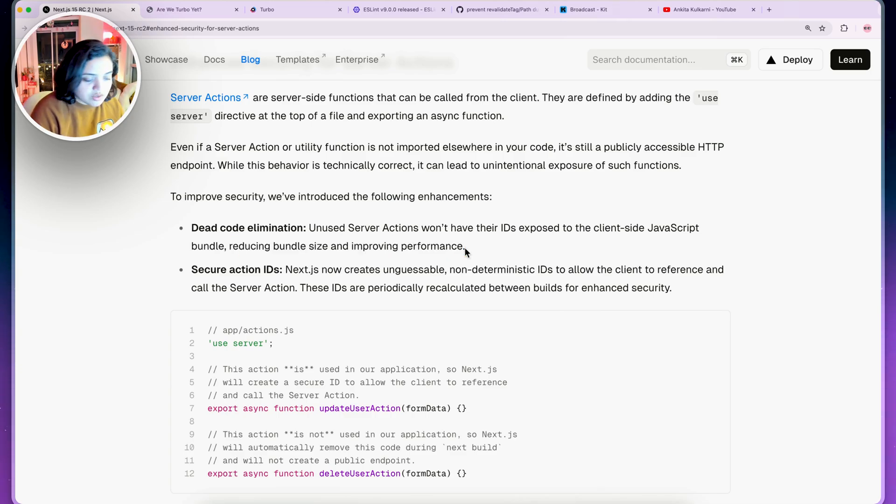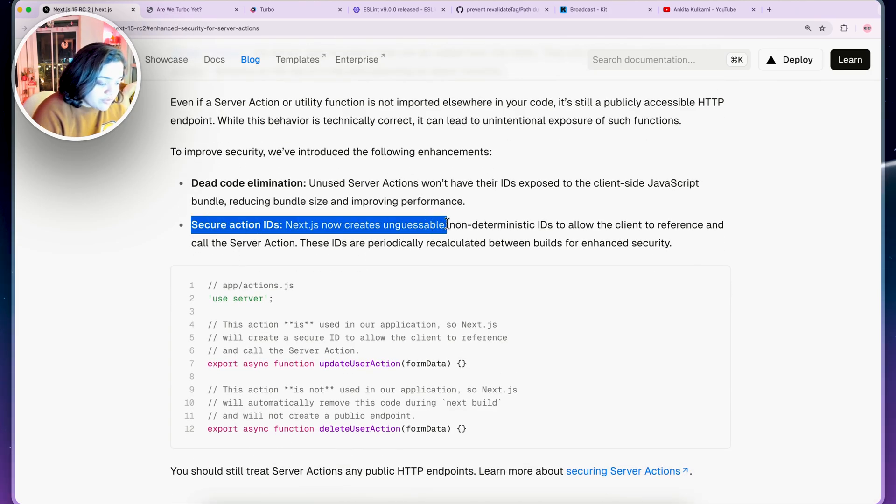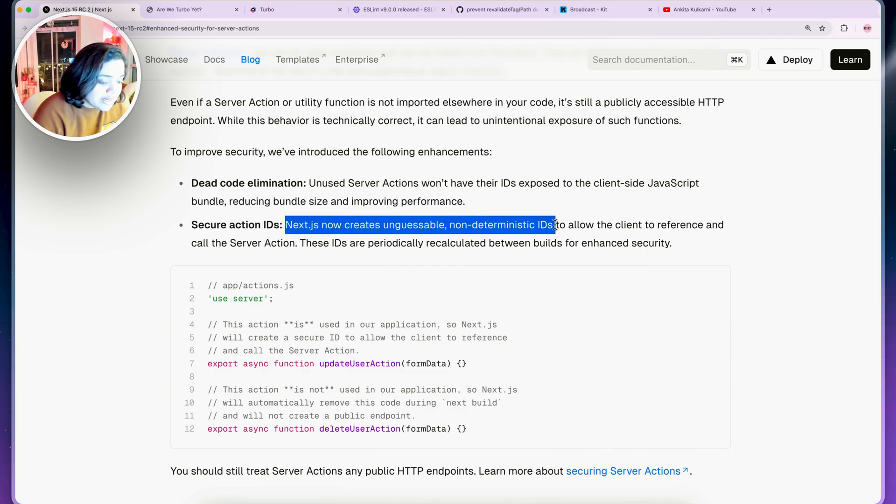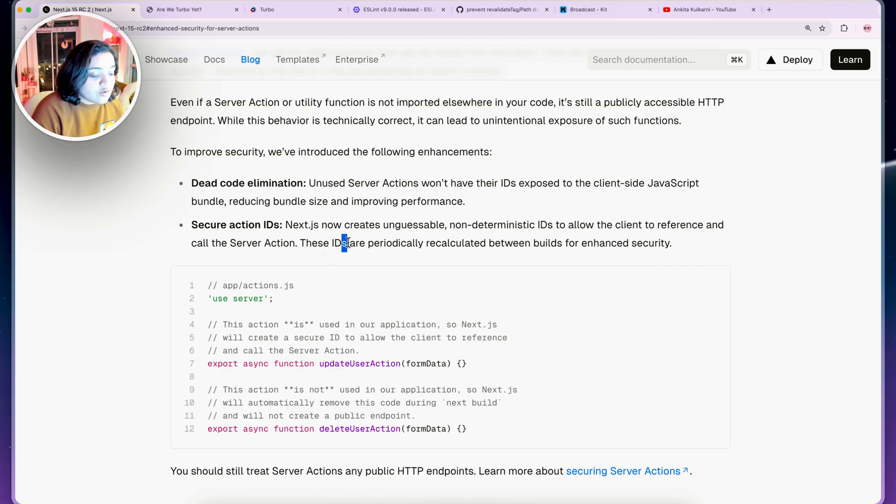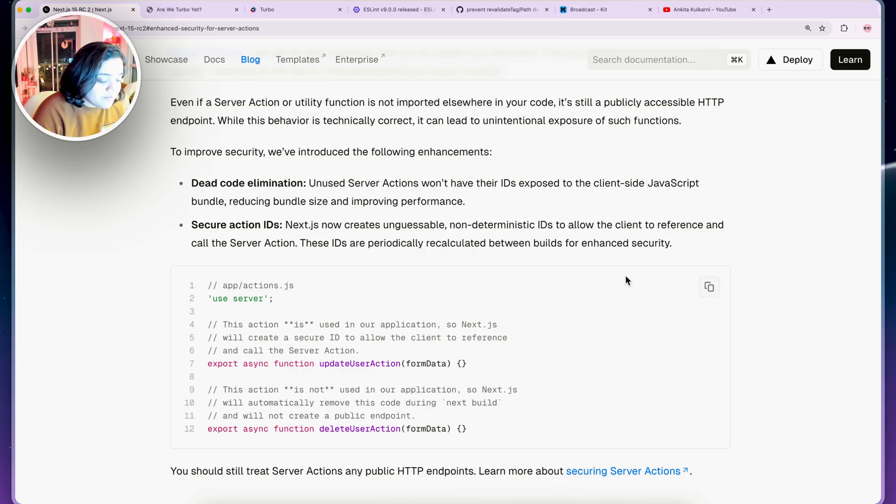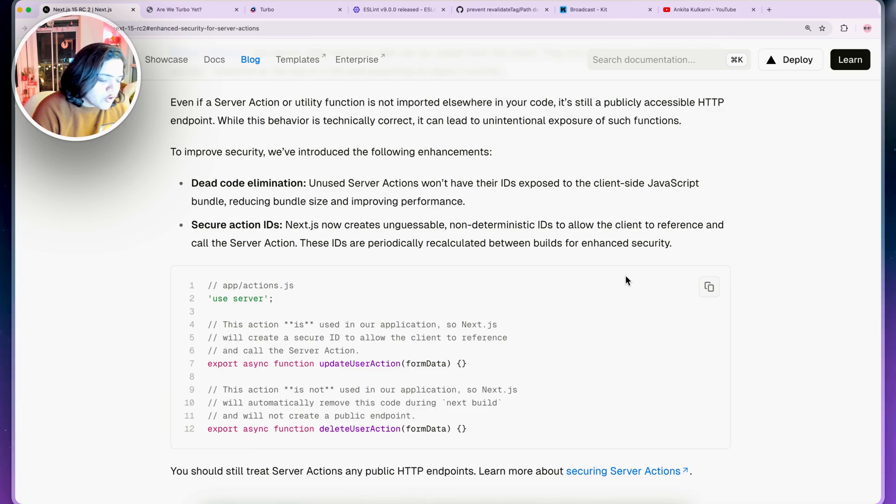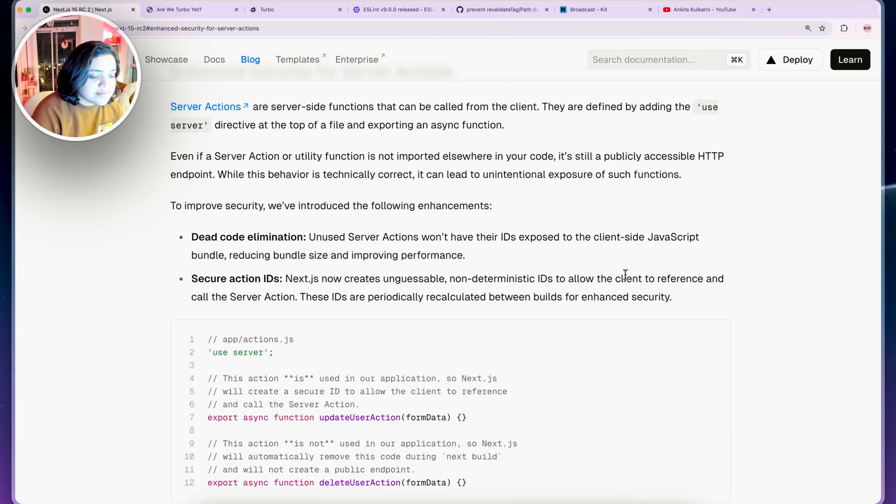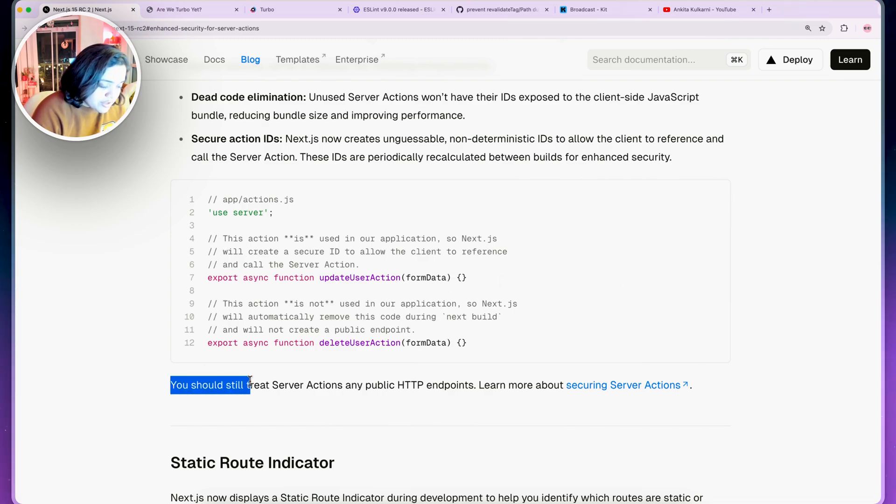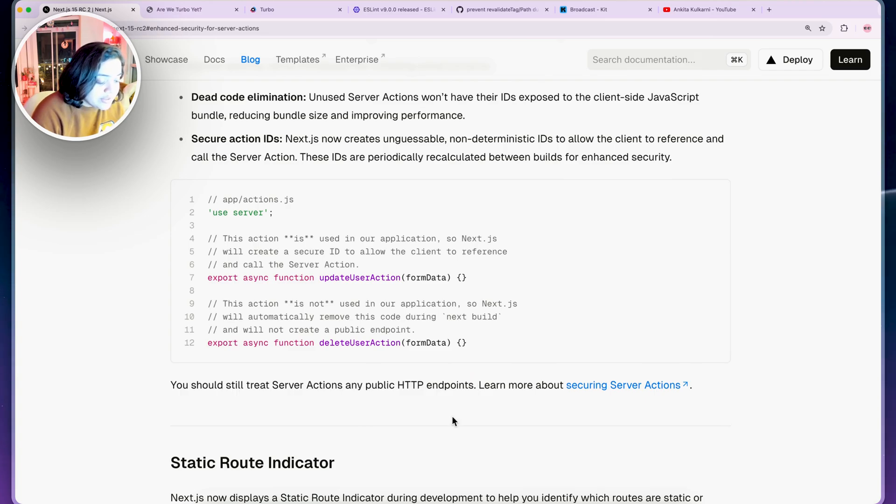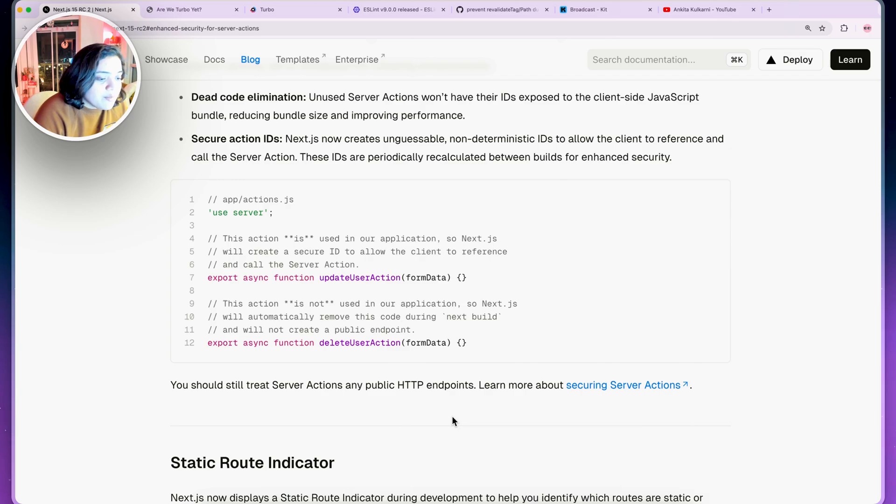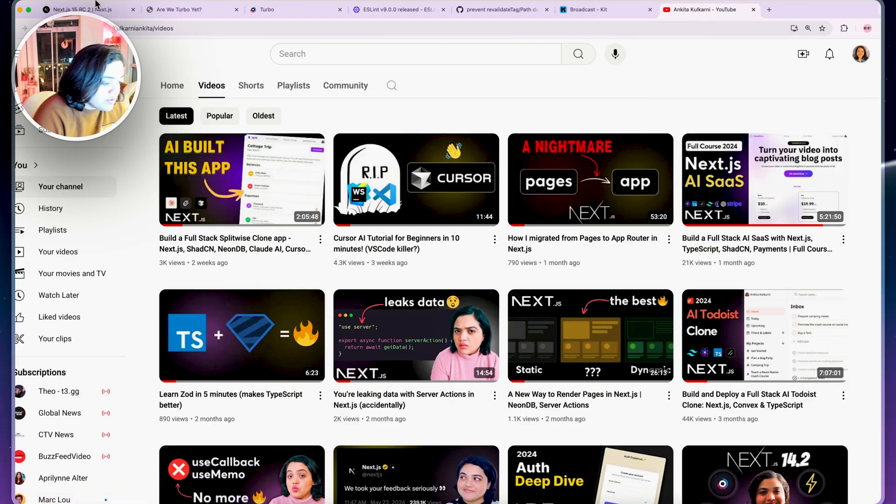The other one is my favorite: Next.js now creates unguessable non-deterministic IDs to allow the client to reference and call the server action. These IDs are also periodically recalculated between builds for enhanced security. This means it's very hard for you to guess what's that public endpoint for your specific server action and to make that request. I'm glad this is a change that the Next.js team has done, but make sure that you should still treat server actions like any public HTTP endpoints. That means anyone can access it, you need to protect it and take additional precautions. If you're interested, definitely check out this specific video on that topic.